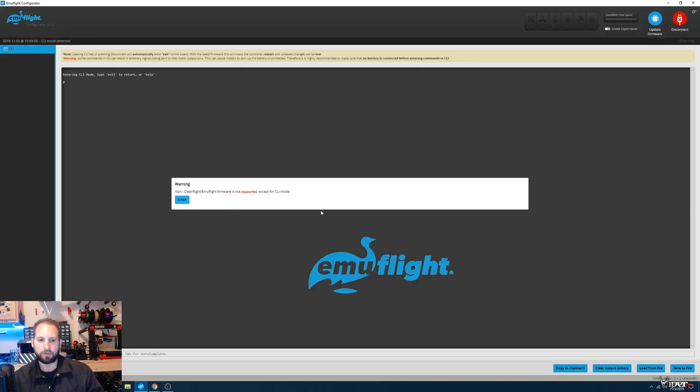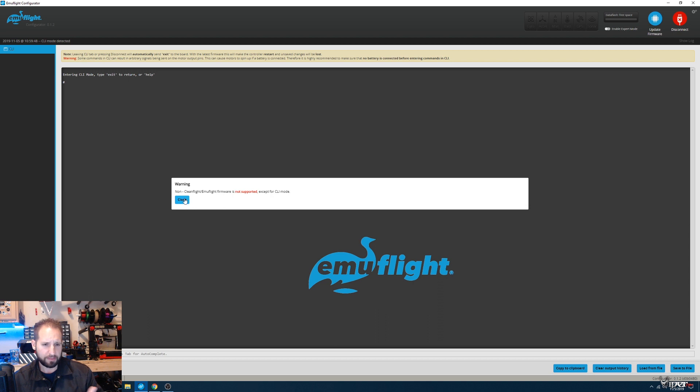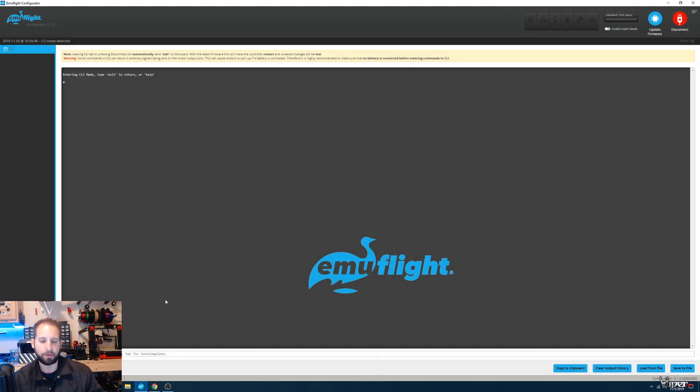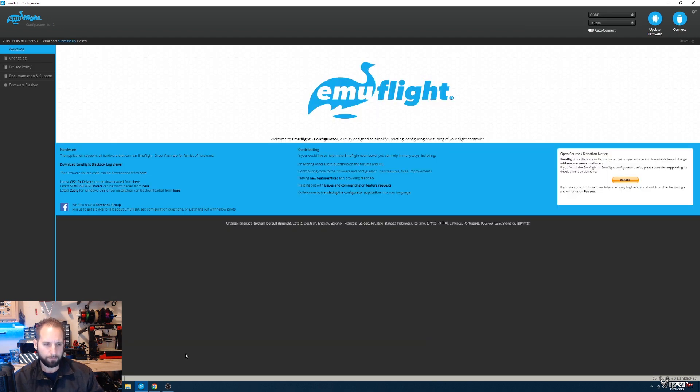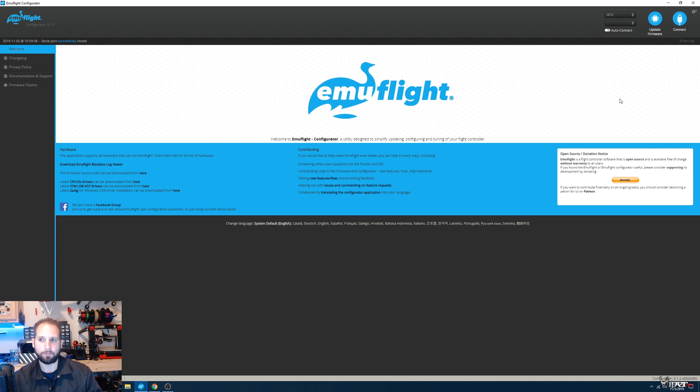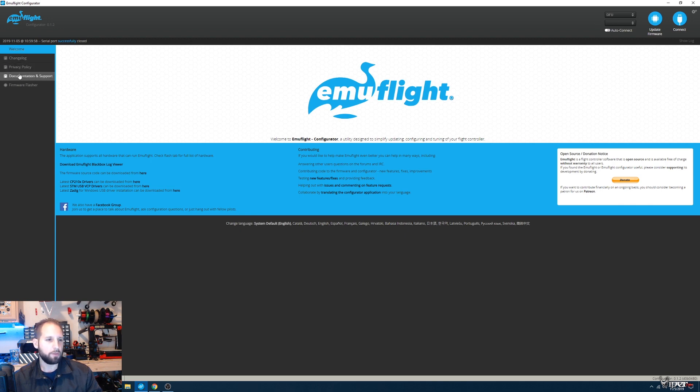It's going to say Cleanflight Emuflight firmware is not supported. That's fine because we haven't flashed it yet. We're going to go in here and type in 'bl'—that's going to put the flight controller into DFU mode. You see it right there. Then we're going to come over to the firmware flasher and let it load up real quick.